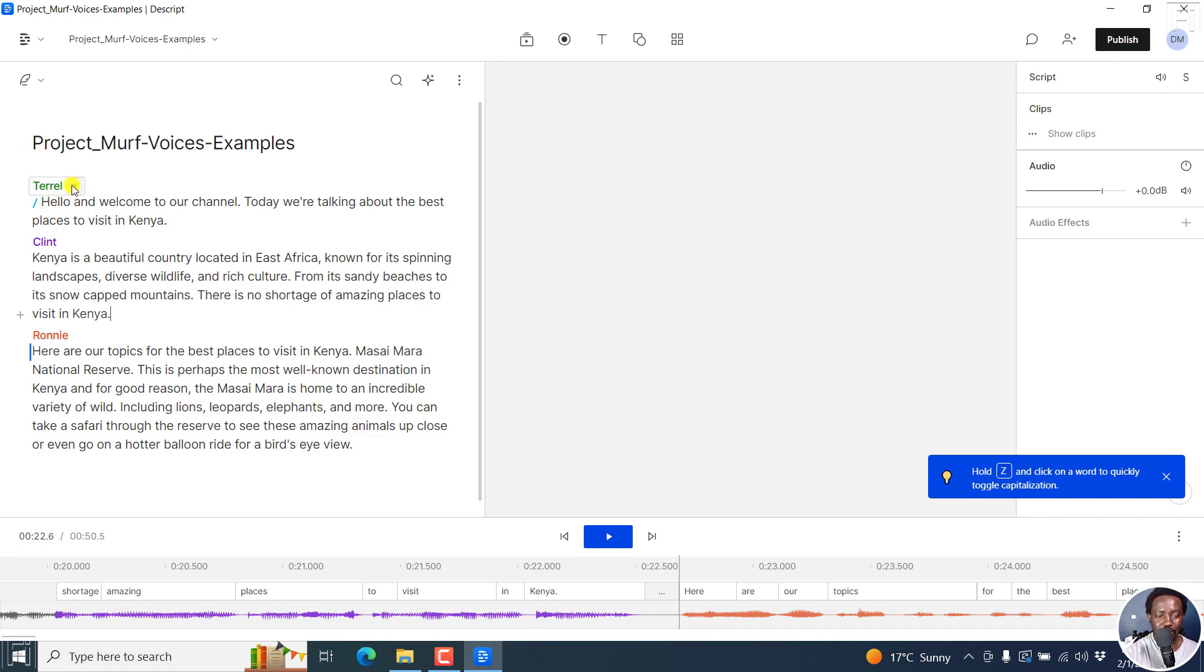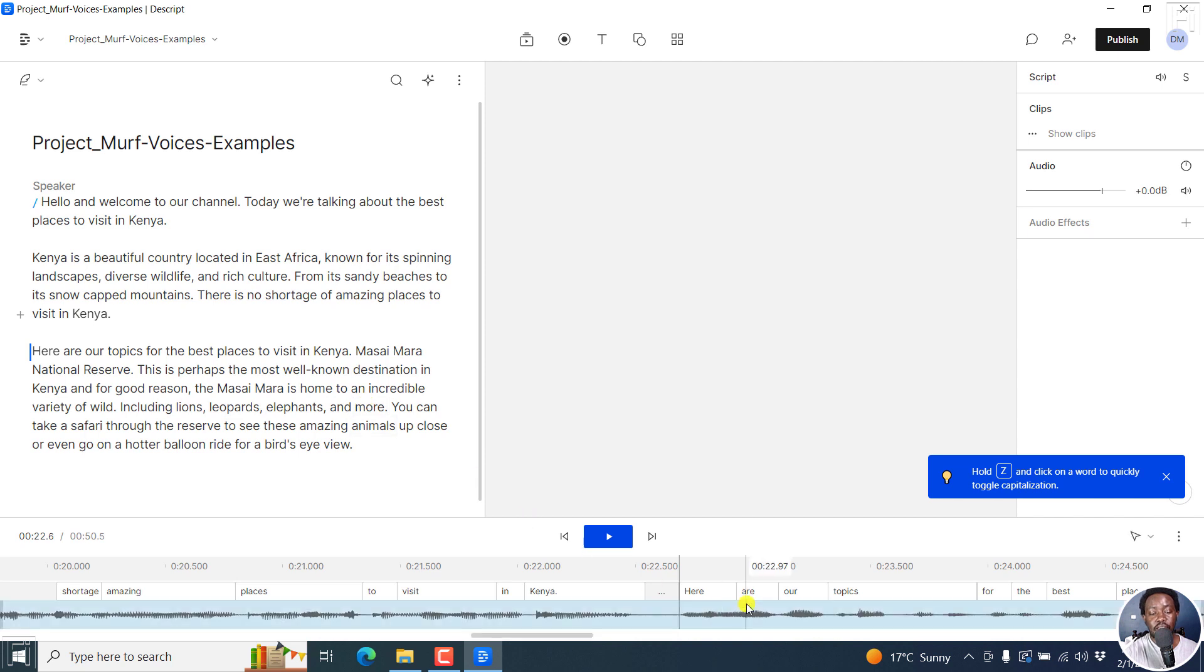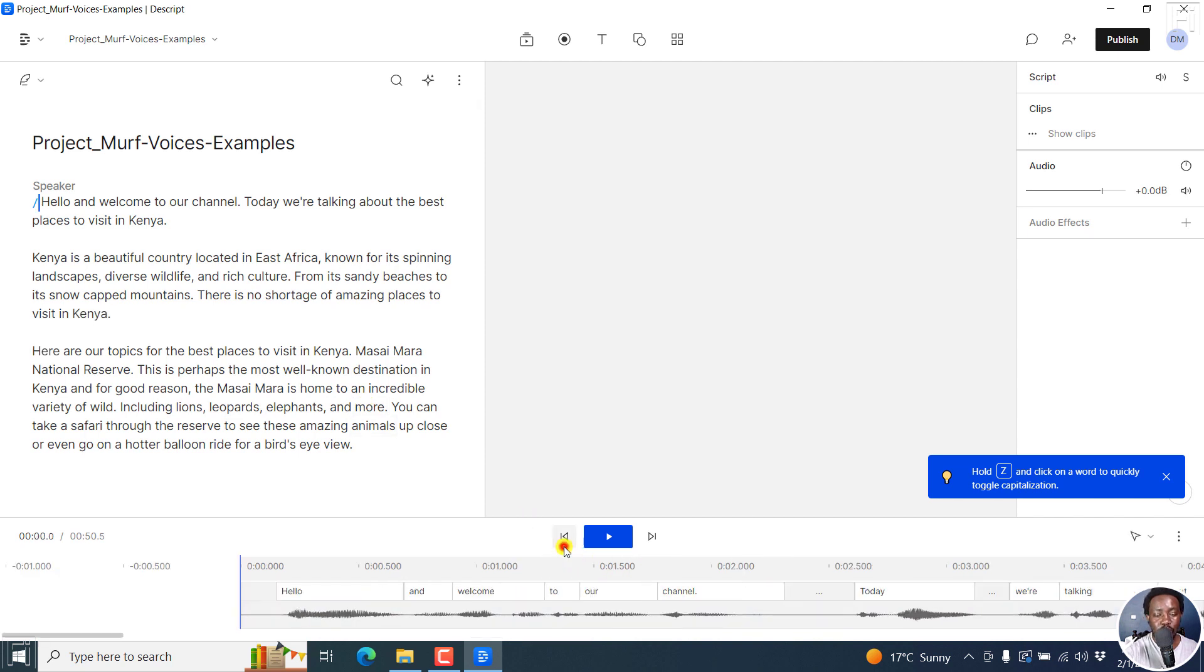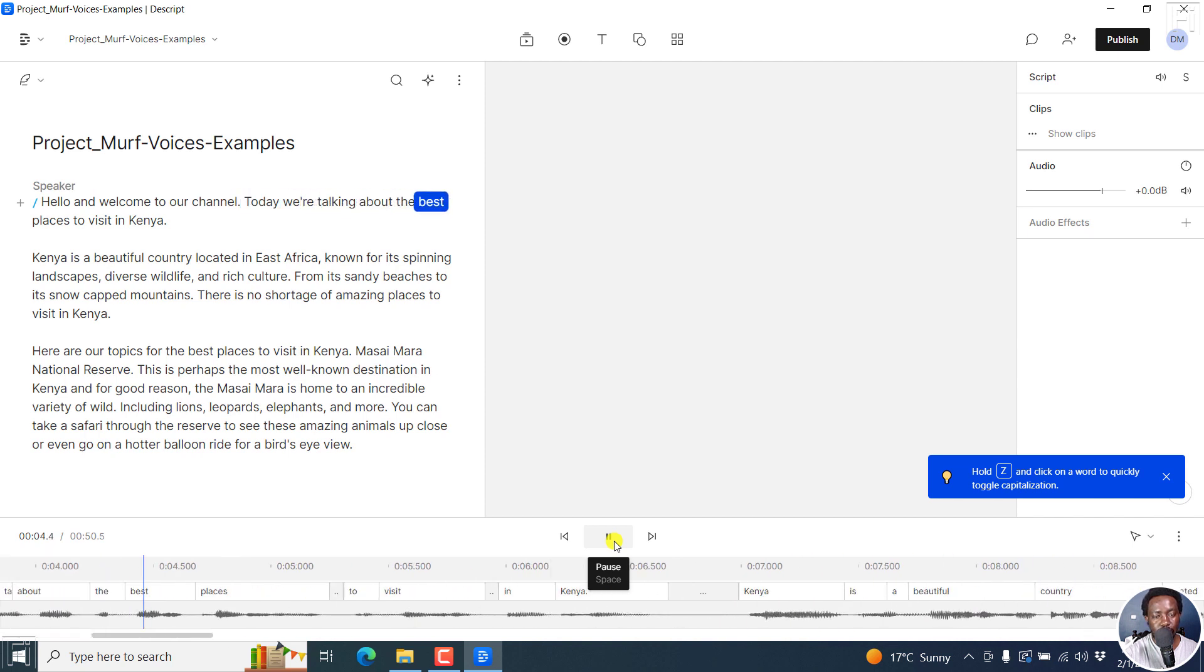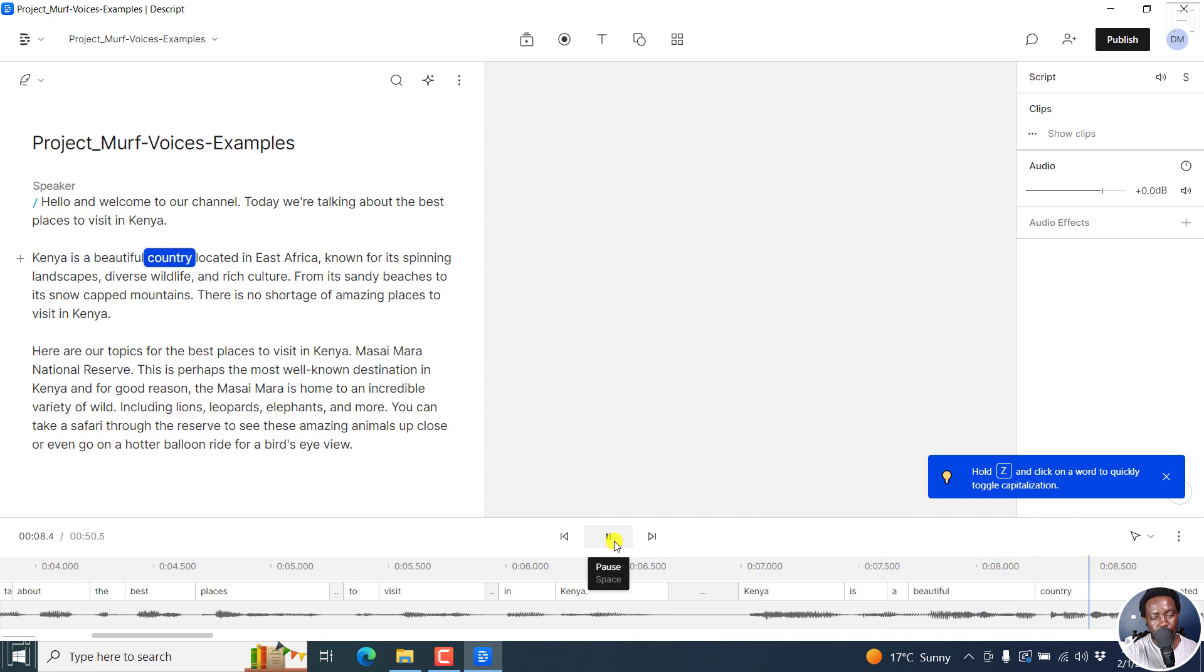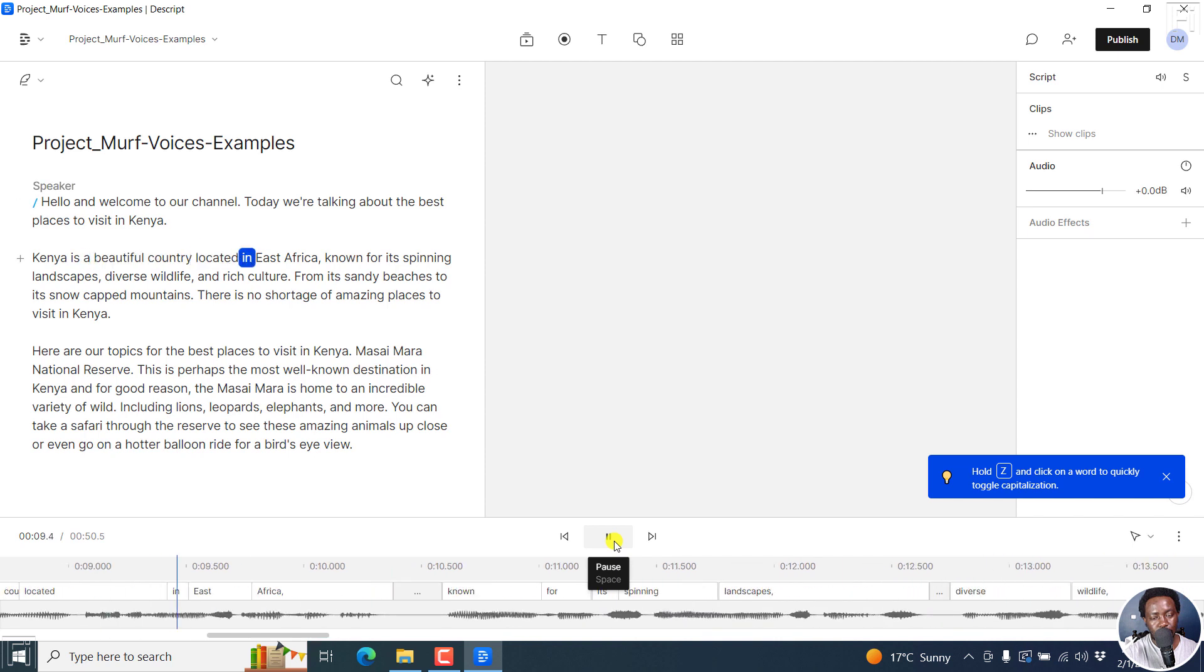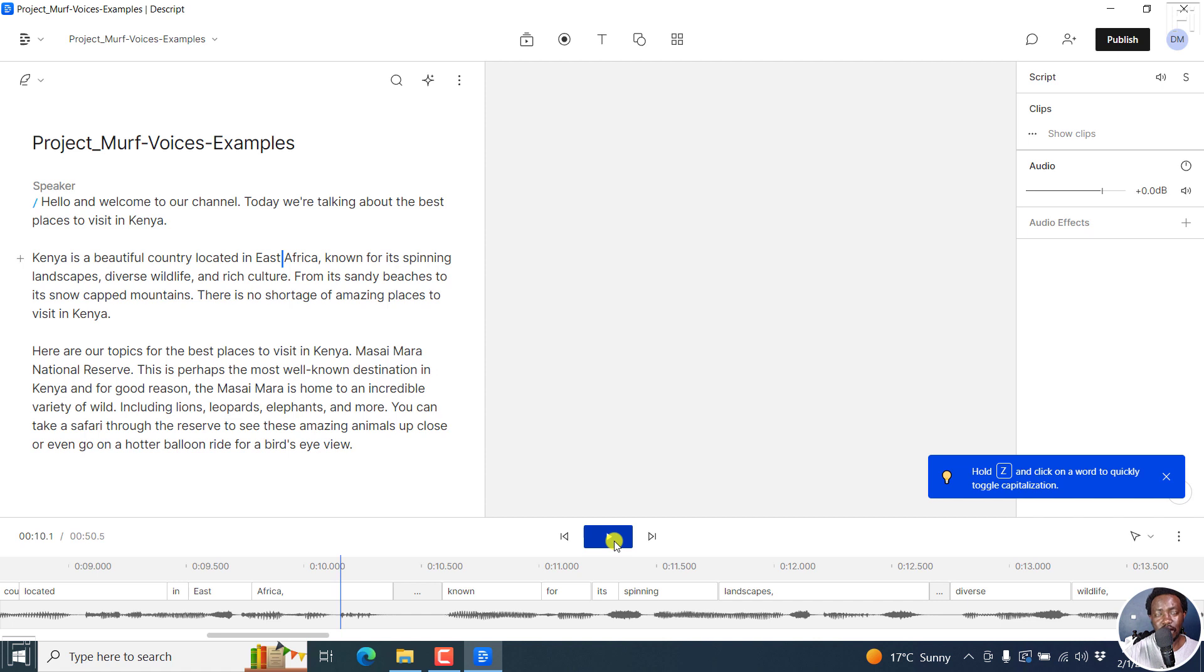But let's assume you don't identify your speakers. So let's play this. Hello, and welcome to our channel. Today, we're talking about the best places to visit in Kenya. Kenya is a beautiful country located in East Africa. So if you did not select the identification of speakers, then you'll need to do it once your project is available.